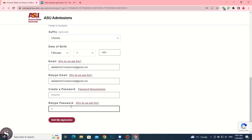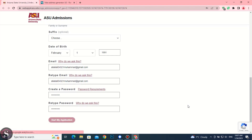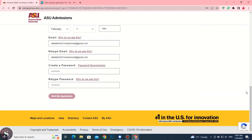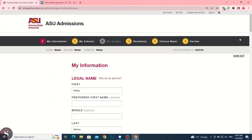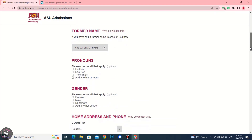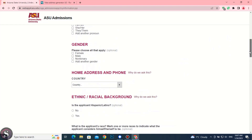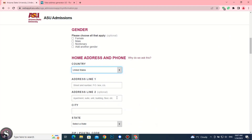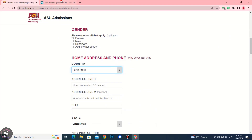Retype your password. Click on Start My Application. Leave the optional selections, choose United States for country. Copy the street address and address line 1.